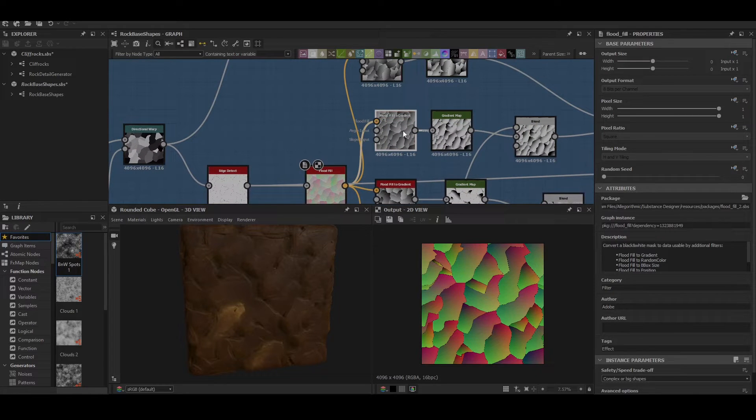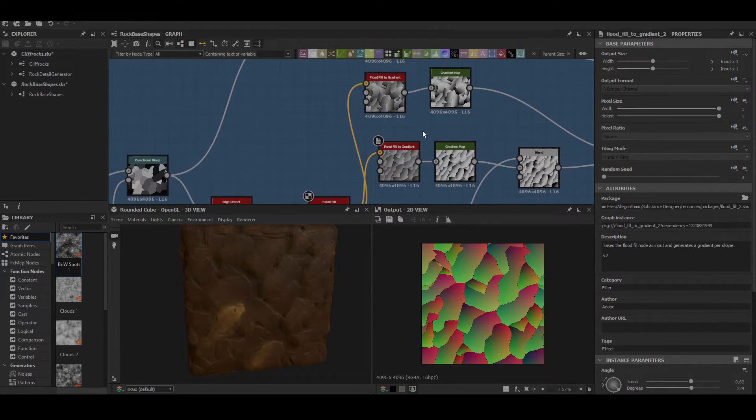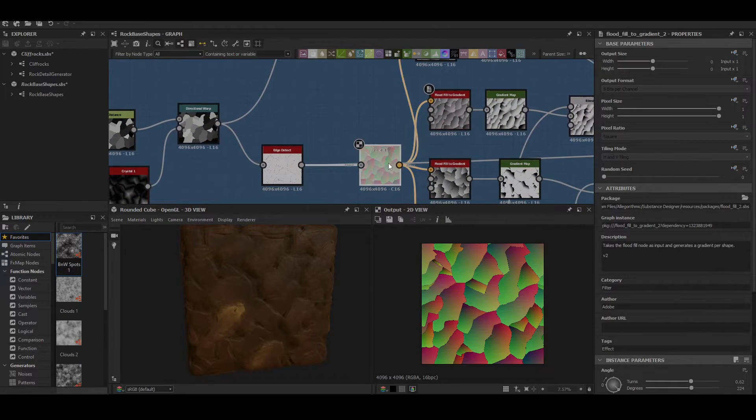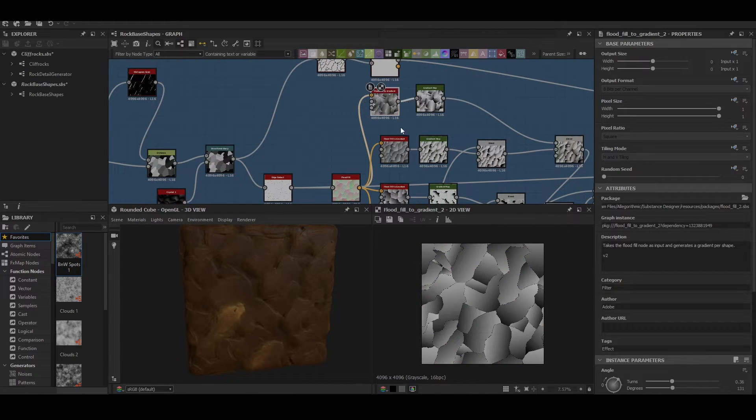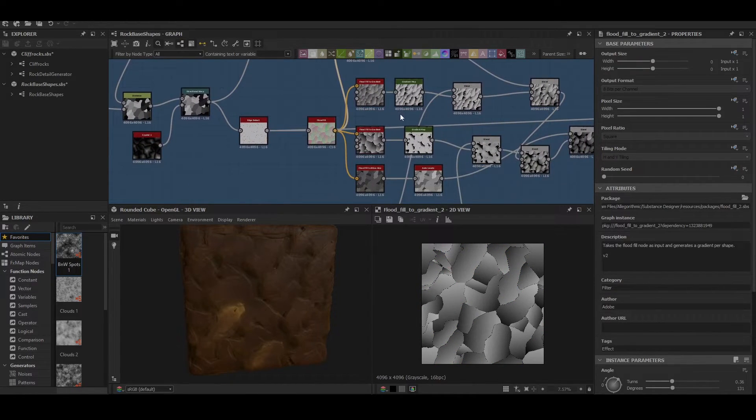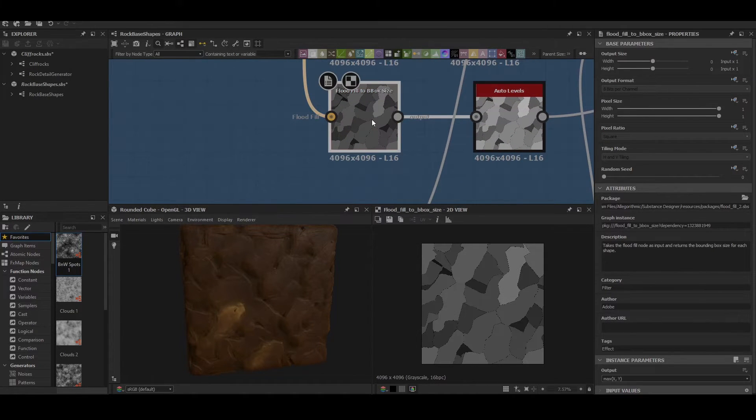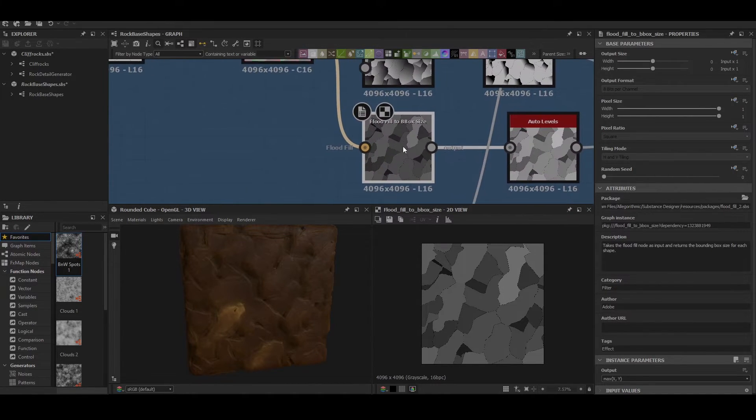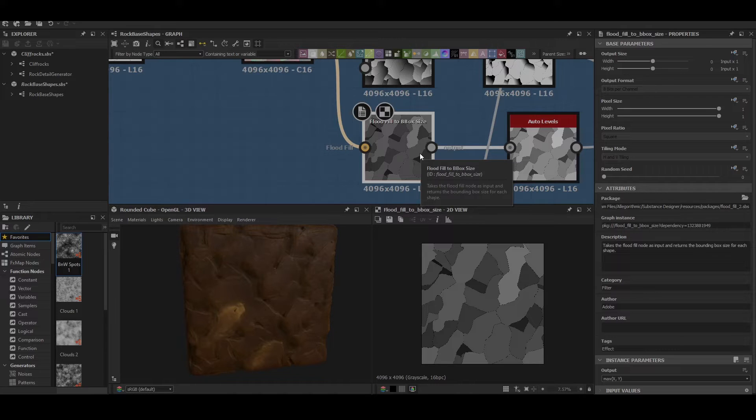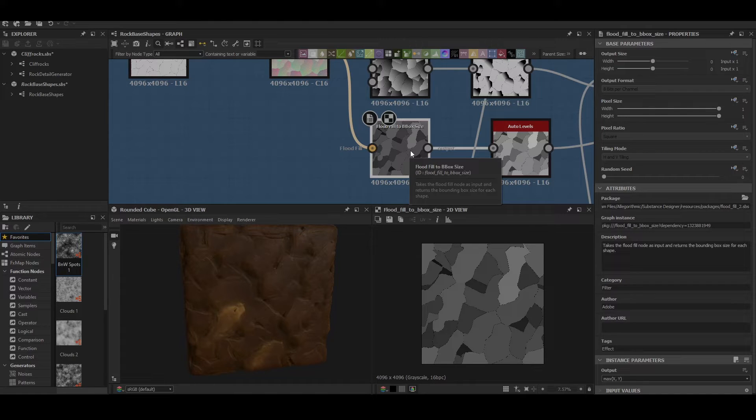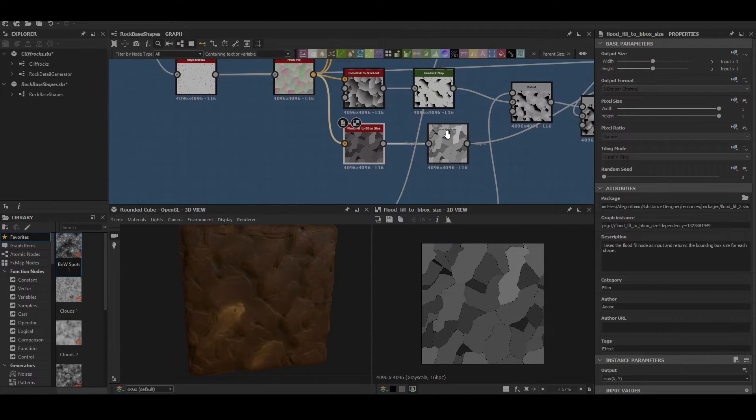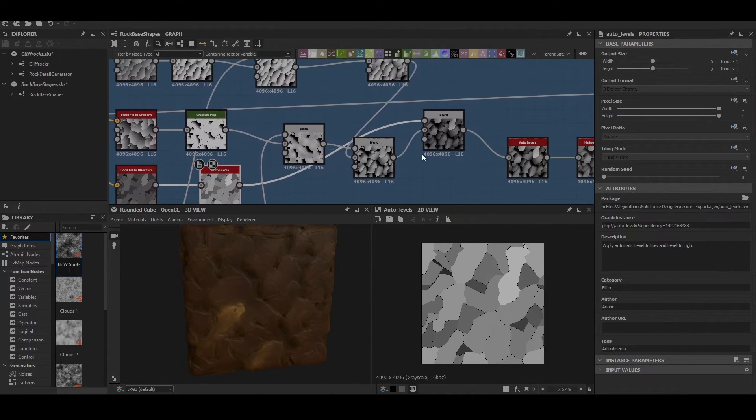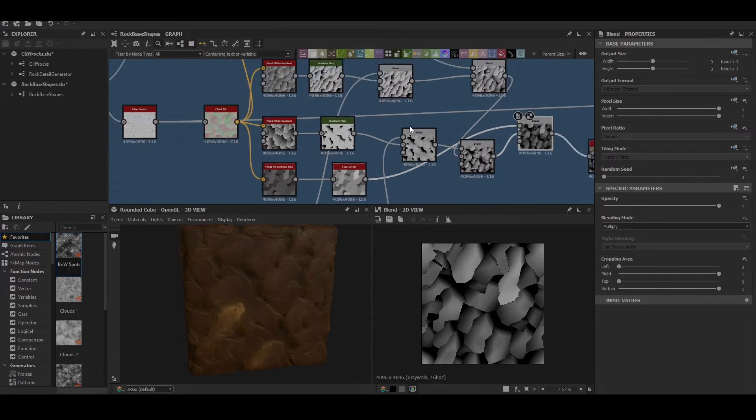Now just to run through what these do. The gradient ones take the normals from the flood fill and it gives you a gradient map based on those normals. And the flood fill to box size takes that same map, checks to see what the size is, what's the smallest rock or shape is, and then colors it accordingly based on its size. So the smallest rocks will be the deepest and the biggest will be the highest ones, which is generally what you want. That just gets hit through auto levels to be blended at a later date as well.